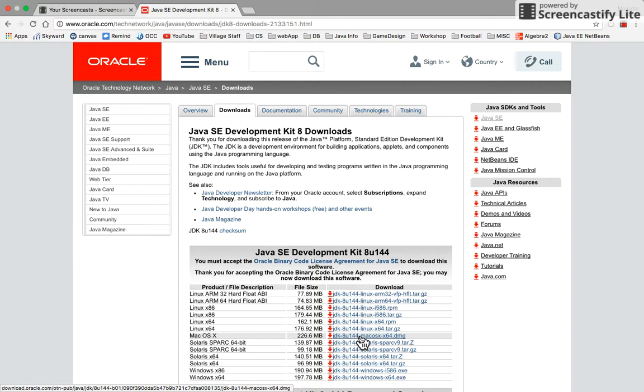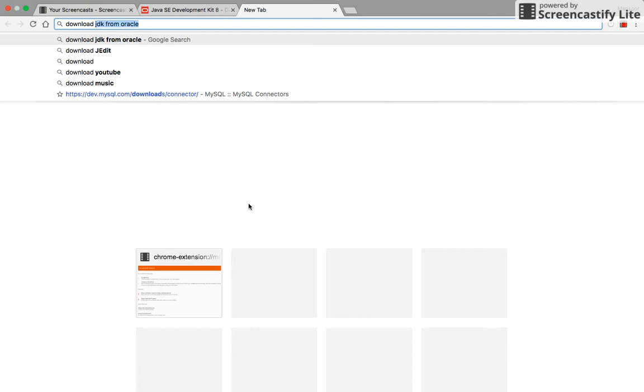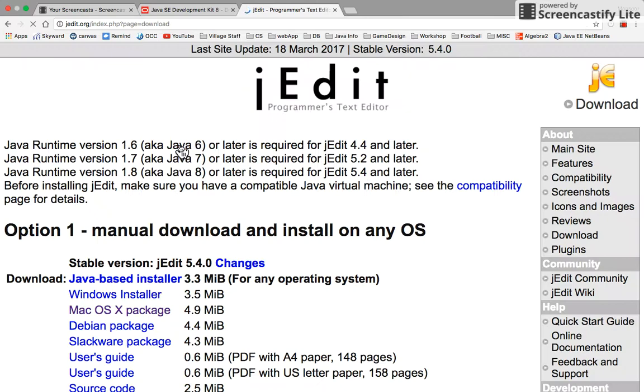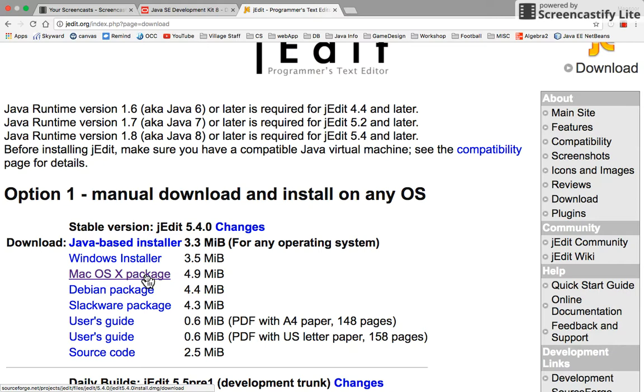Go back to Google and type download jEdit. Select the first option which is jEdit.org and click on it. That will take you to the installation page. Select the file for your device, in this case Mac OS. Click on it and it will start downloading.